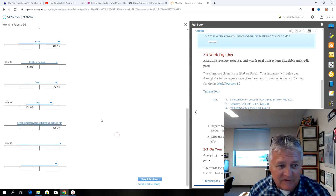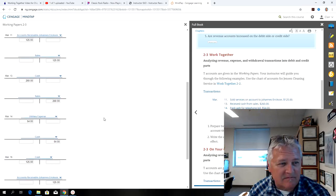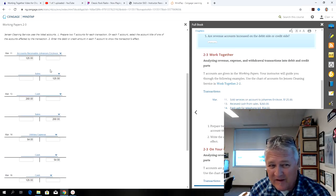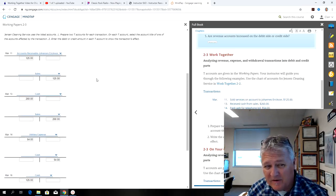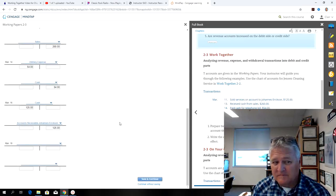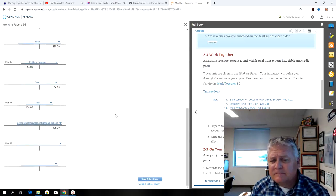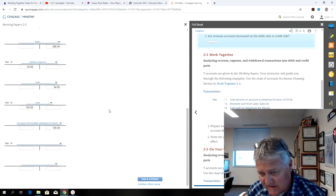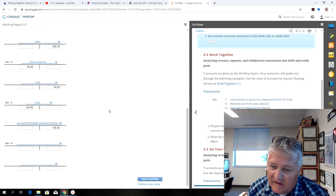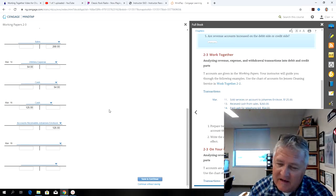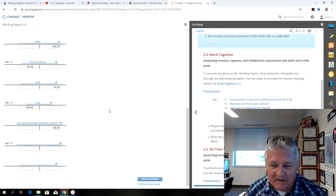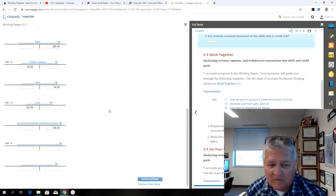And so if I scrolled up and looked at the original transaction, now their account's zero. They don't owe us any money. They paid it in full. So it works out pretty good. We made a sale. We got money. We're making money. Owner's equity is increasing. So we're happy.